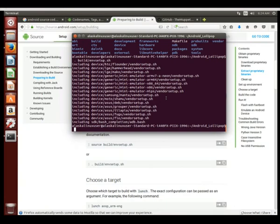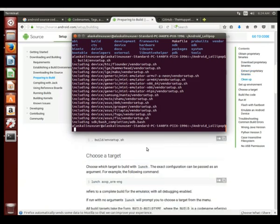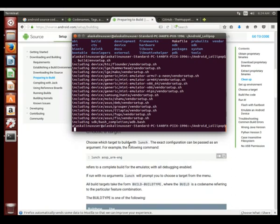Now that we have this environment set up, as long as we don't close this terminal, this terminal environment is set up and ready for building. So if we type lunch now, we get a list of all the options for building.